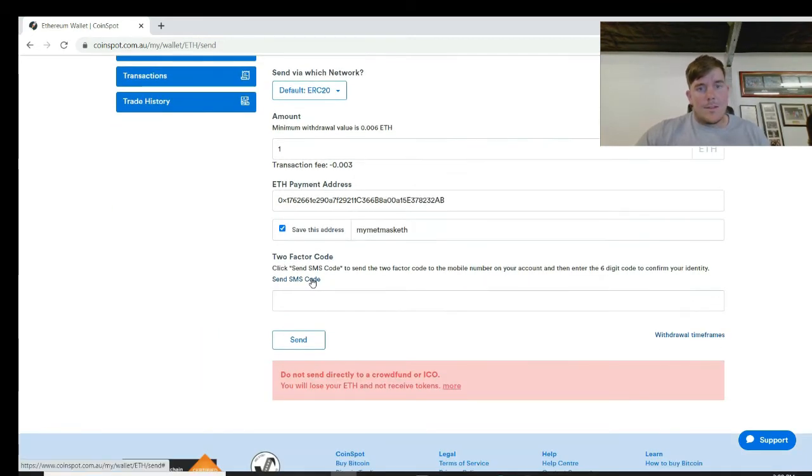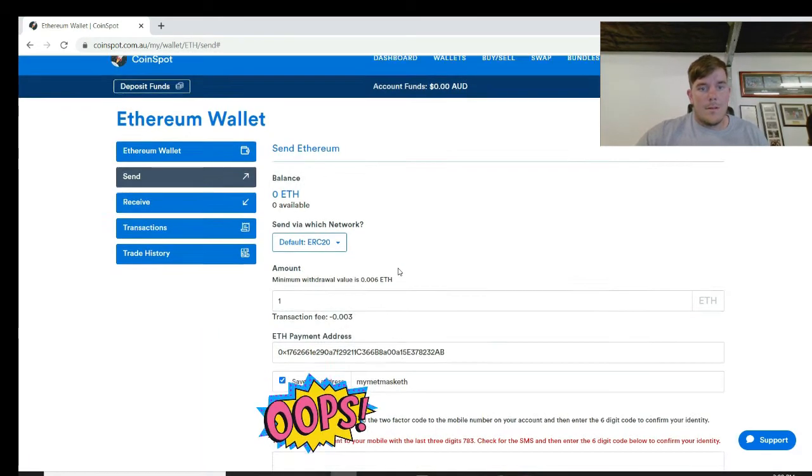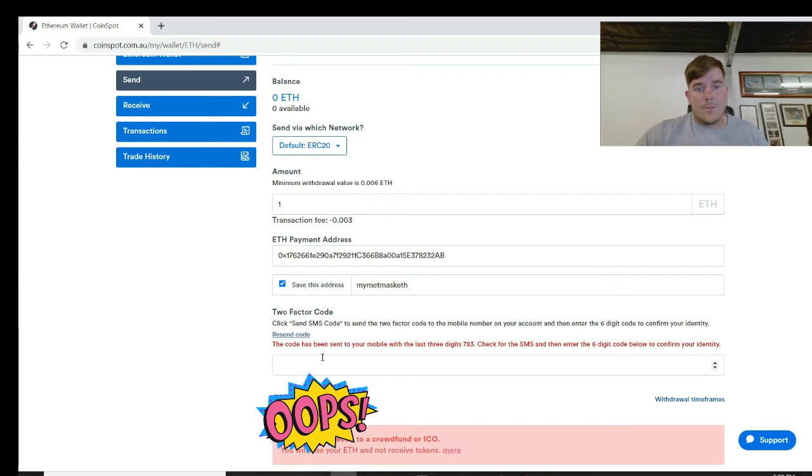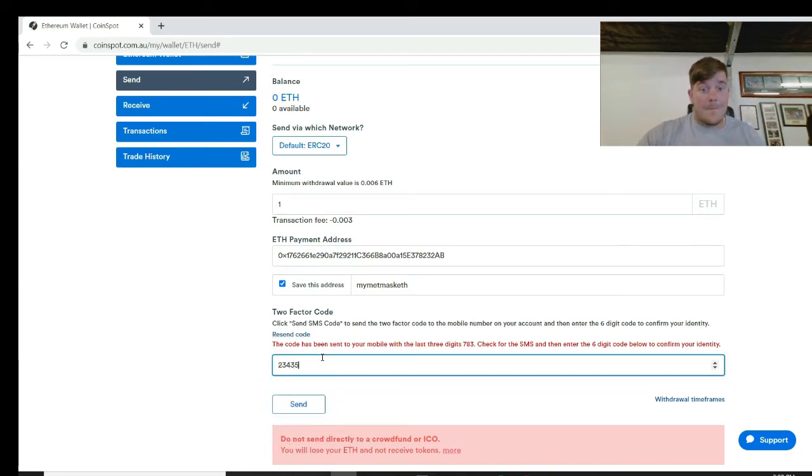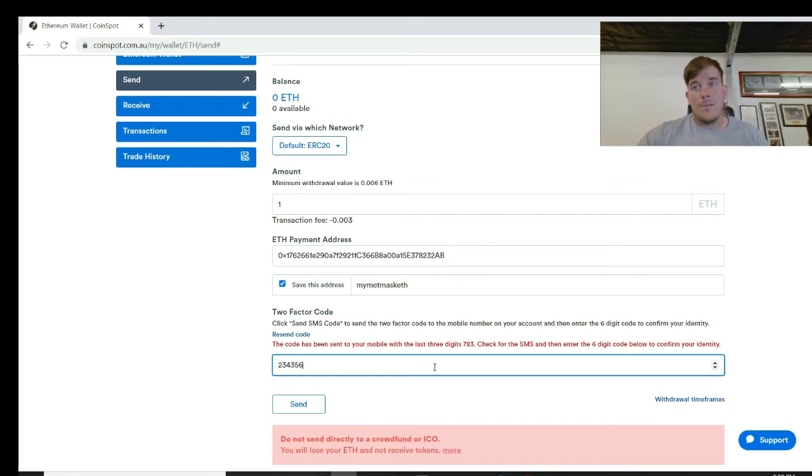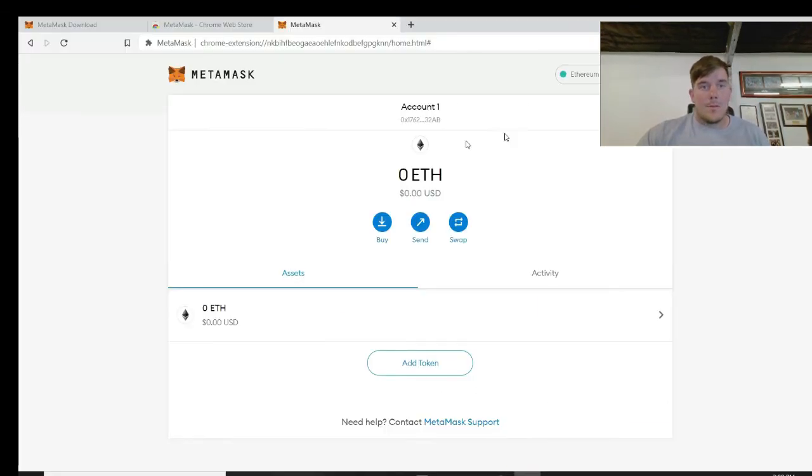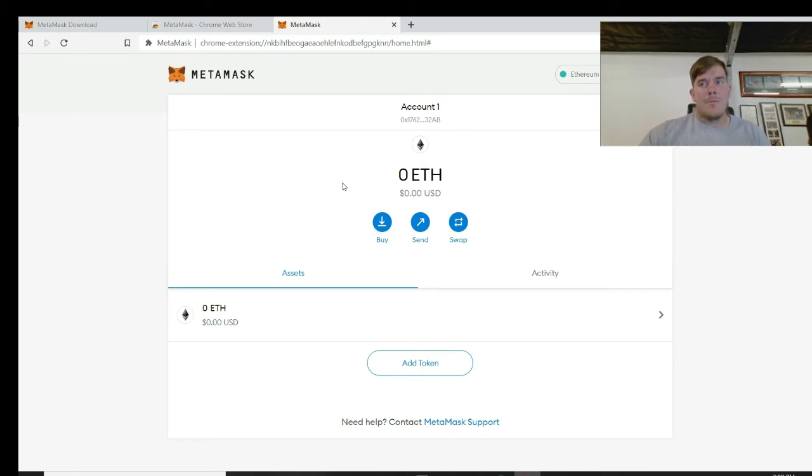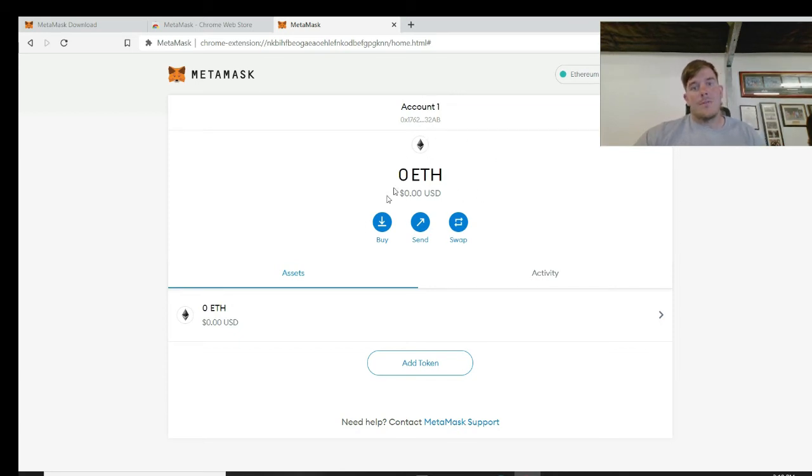And then you send yourself a code. The code comes through, type the numbers in, and then click send. Once that's done, sometimes CoinSpot will ask you for an email. They'll send you the email, confirm it, done.